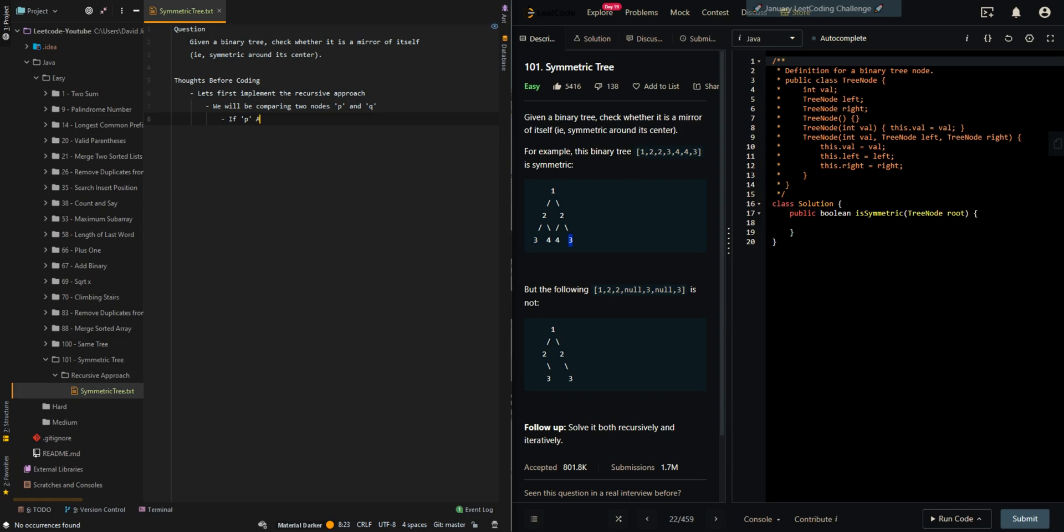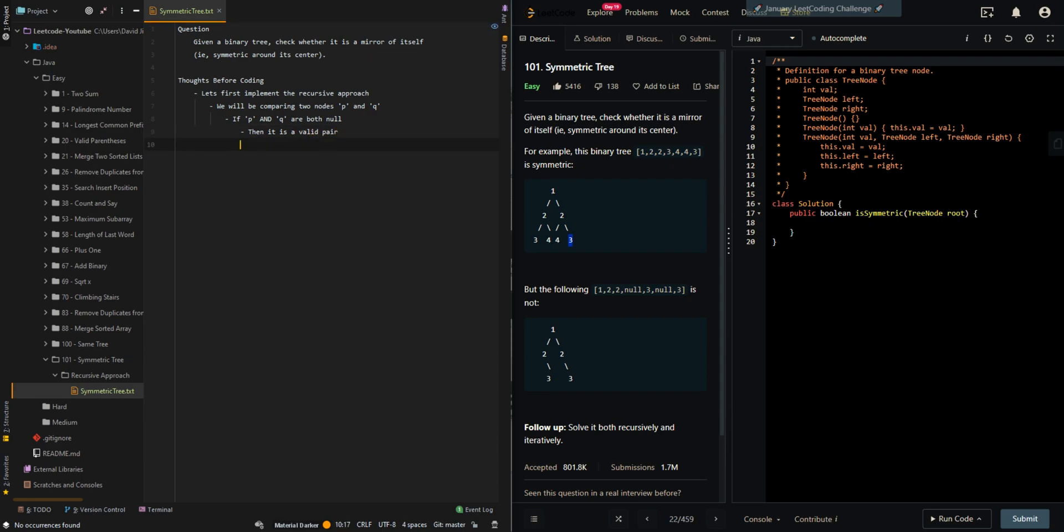If P and Q are both null, then it is an invalid pair. If only one of the nodes is null, then it is an invalid pair.